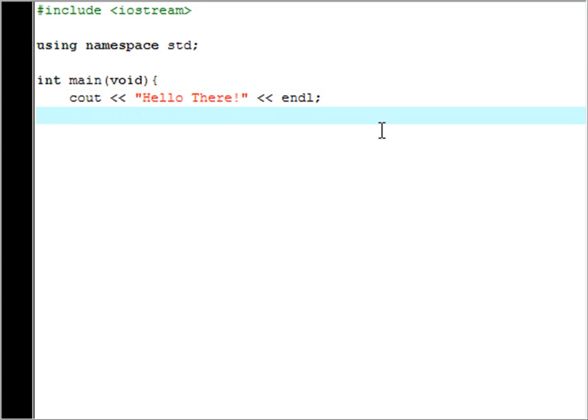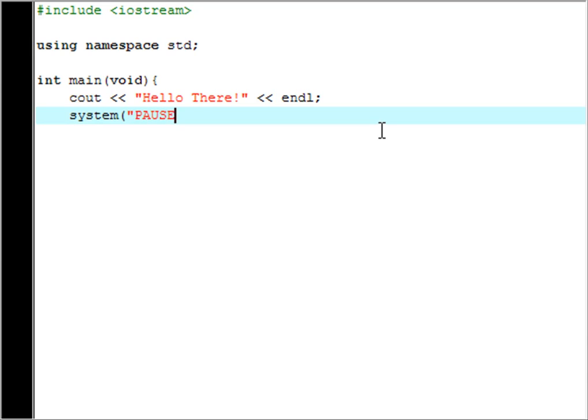Enter for the next command and what we're going to do now is we're going to do a thing so that the computer pauses after it says hello there. So what we're going to do is we're going to go system and then capital P-A-U-S-E so all those in capitals.